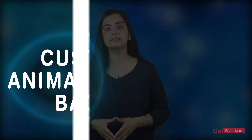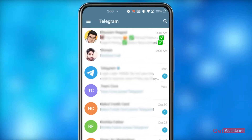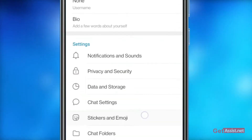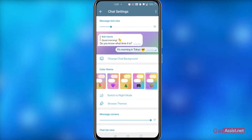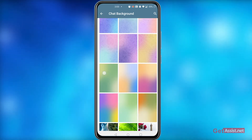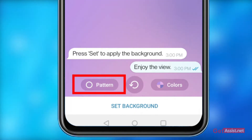How to Customize an Animated Telegram Background: If you don't like the built-in wallpaper gradients in Telegram, you can create one of your own using patterns and colors combinations that suit your aesthetics. To get started, go to Telegram and click the three horizontal lines at the top left corner. Go to Settings, then Chat Settings, and click on Change Chat Background. From the list, pick any random background.